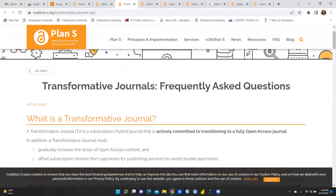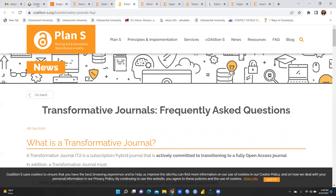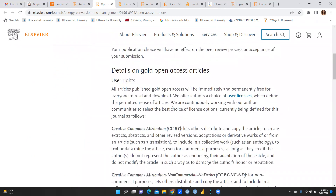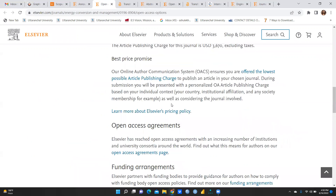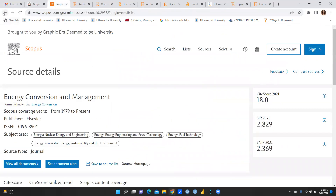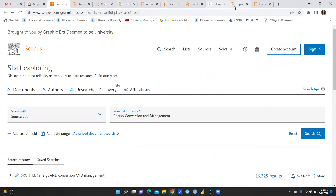A transformative journal is a subscription or hybrid journal that is actively committed to transitioning to a fully open access journal. It must gradually increase the share of open access content and offset subscription income from payment for publishing services. This means if you want to publish open access you can pay an APC; if not, there is no need to pay an APC.